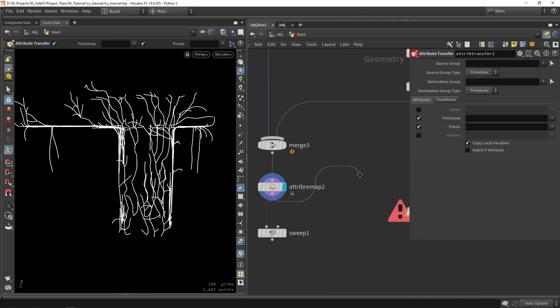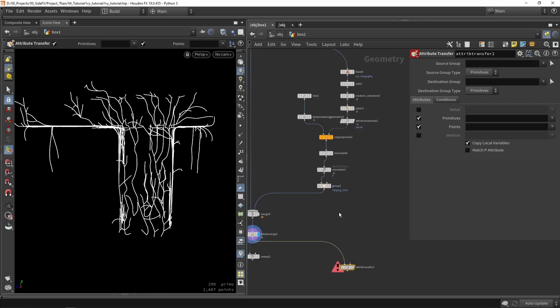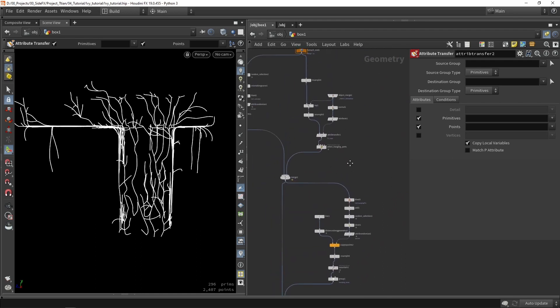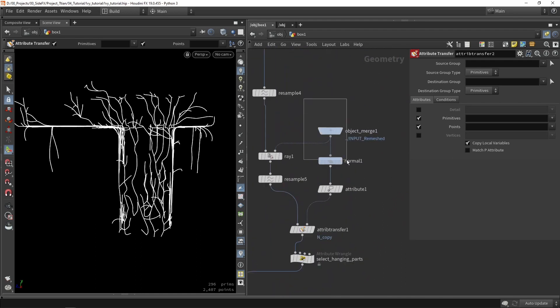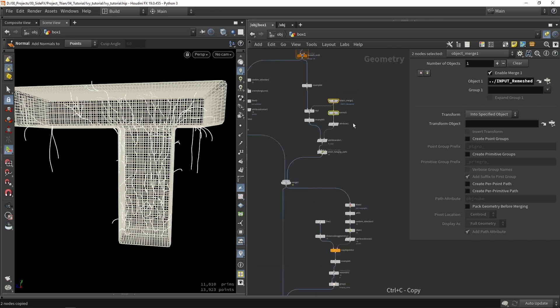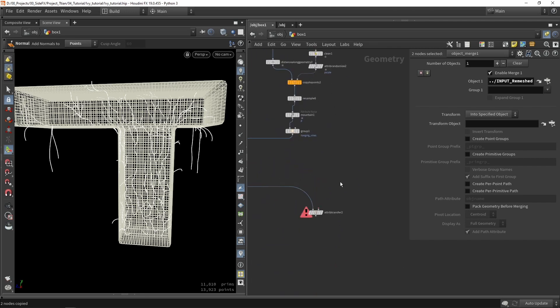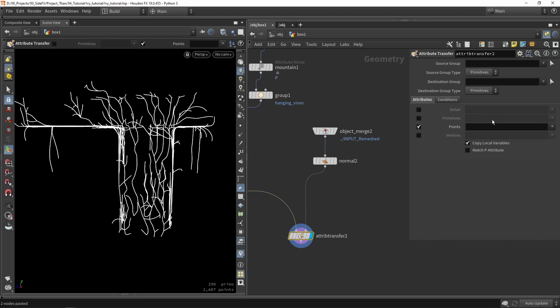We're going to go here, and we actually did that a while ago. I'm going to copy paste this and place it over here. We're going to copy the normal specifically.